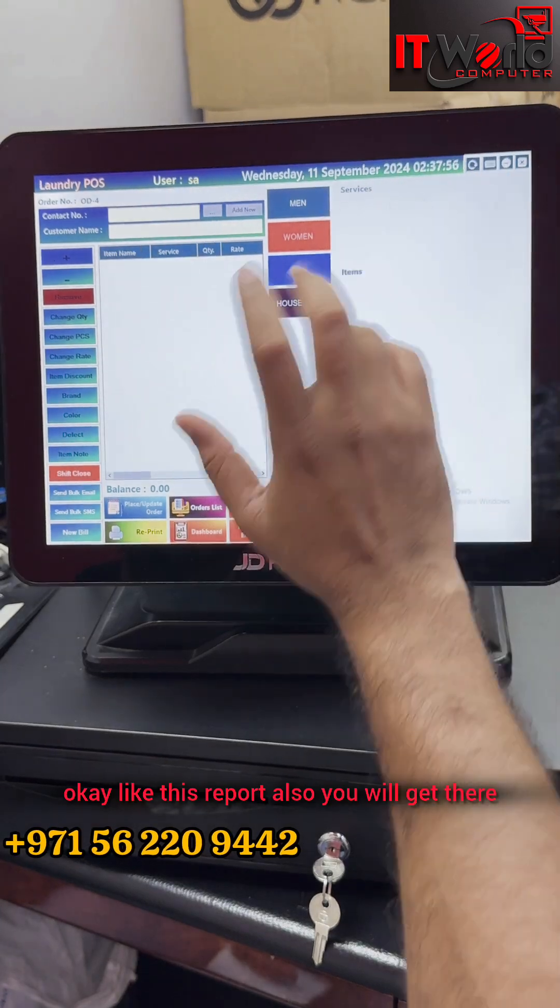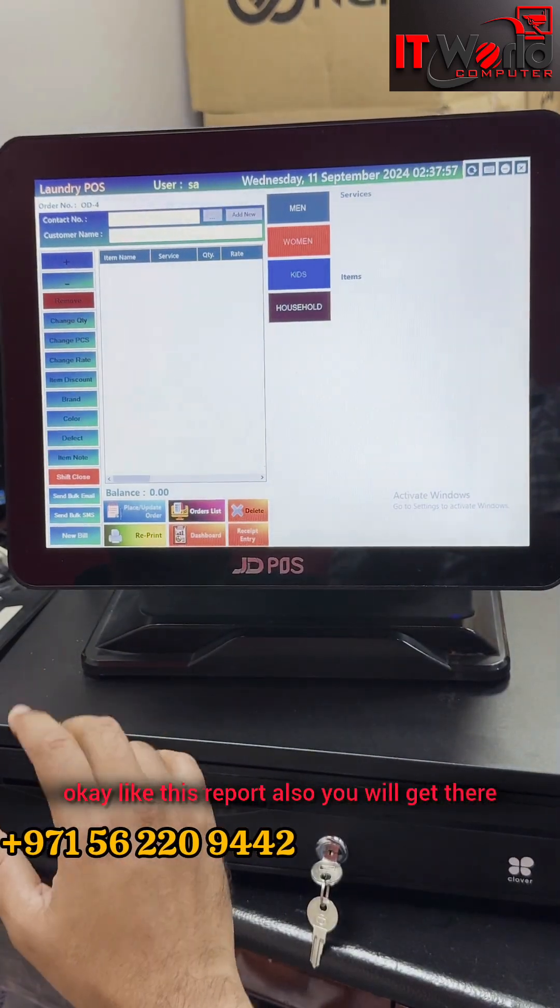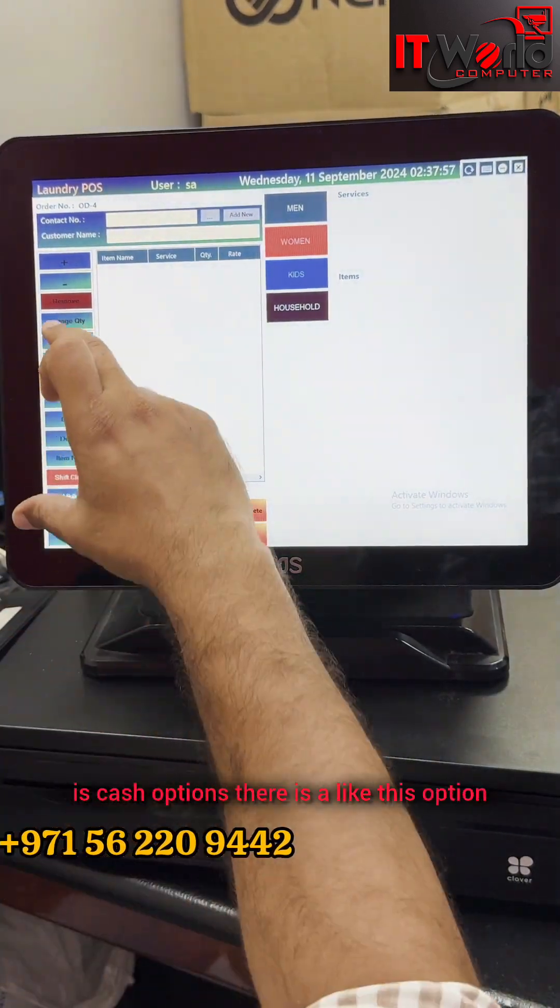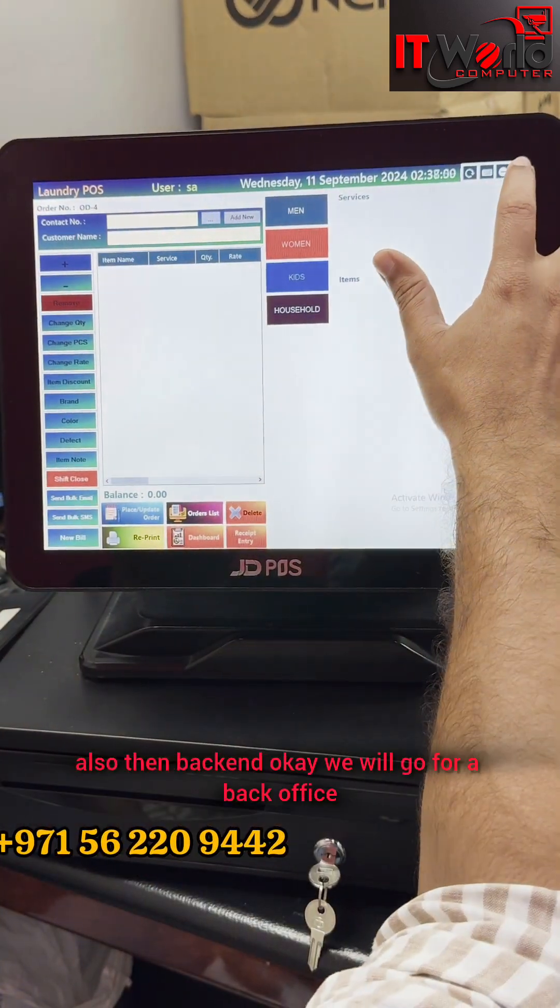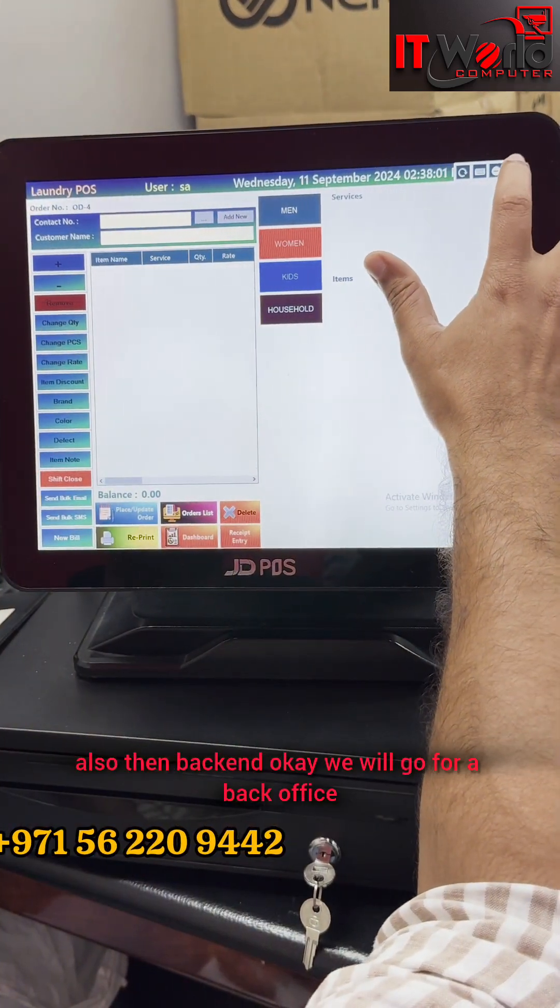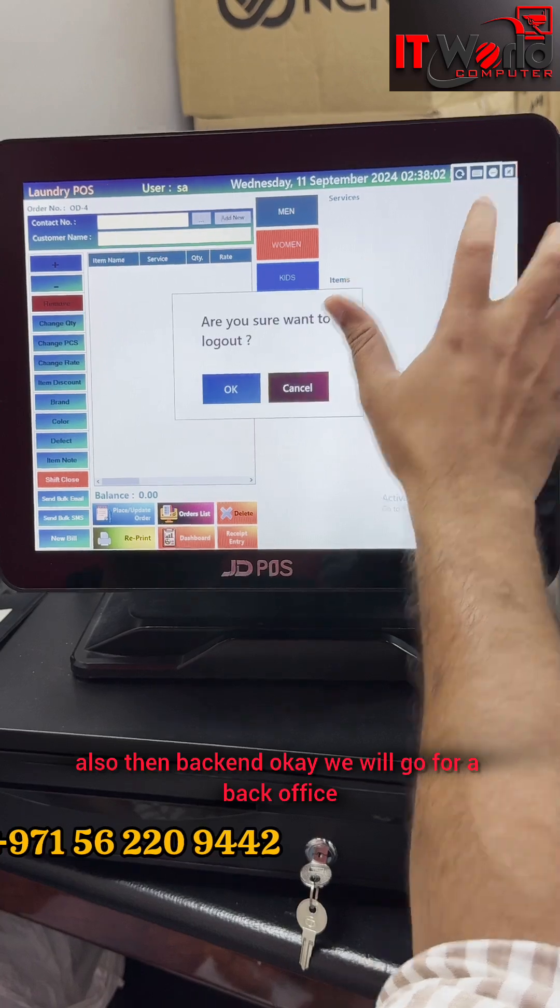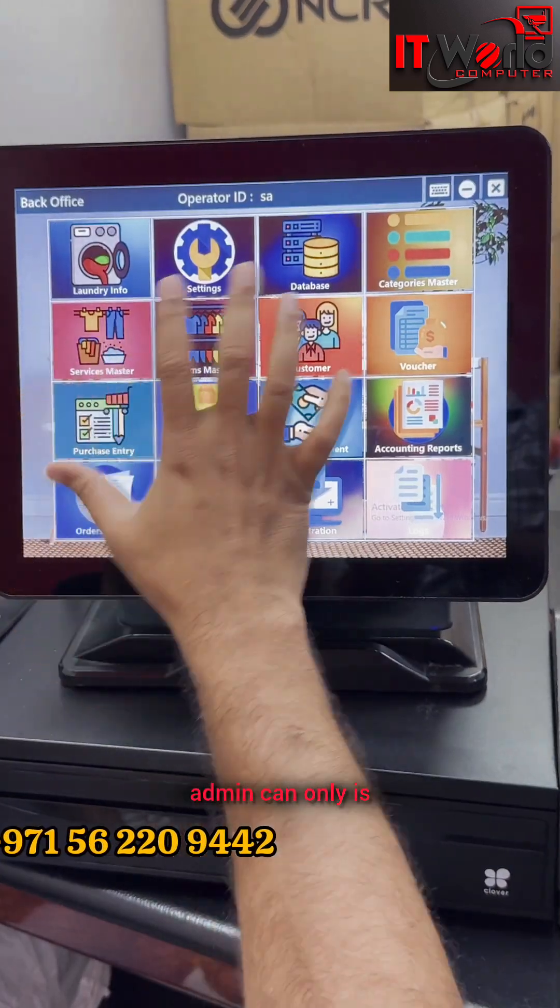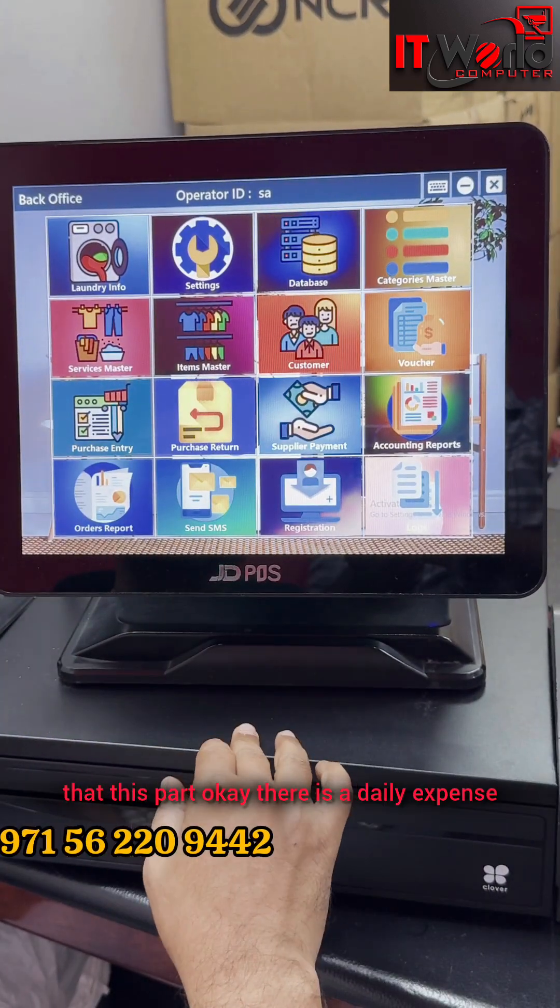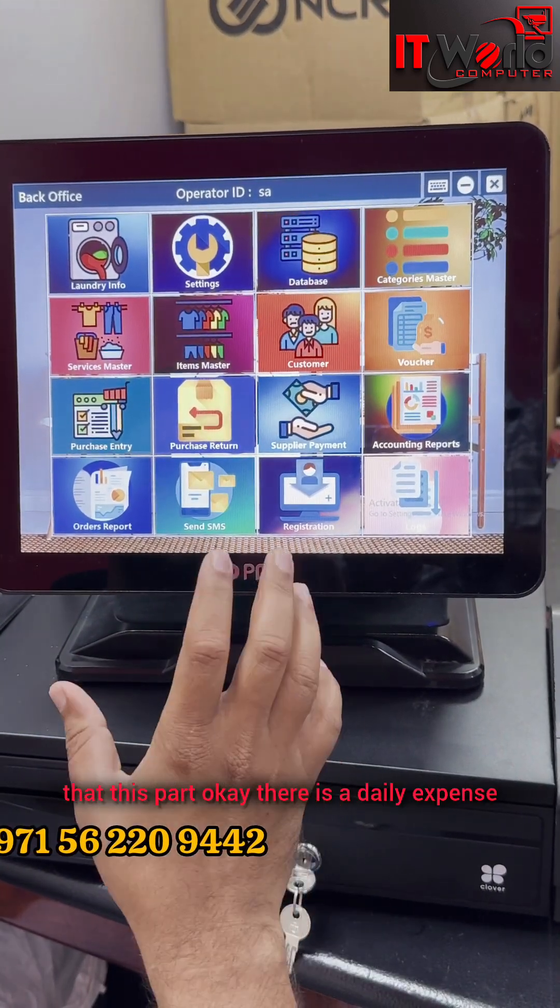Like this, reports also you will get. There are cash options. There are options like this also. Then backend - we will go to the back office. Admin can only access this part.